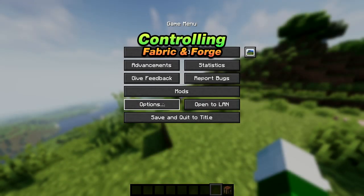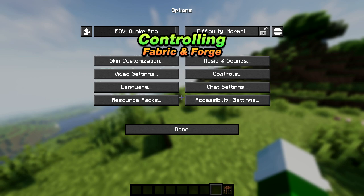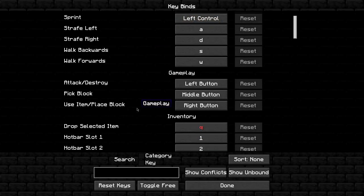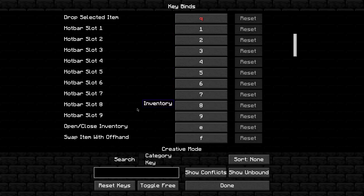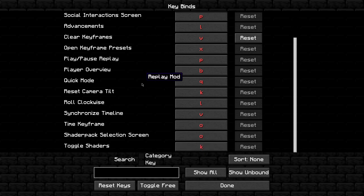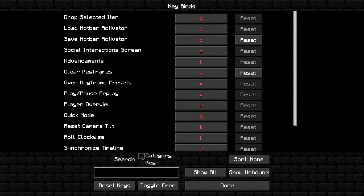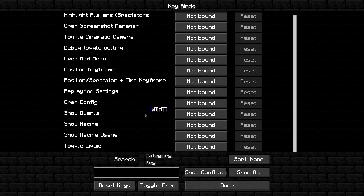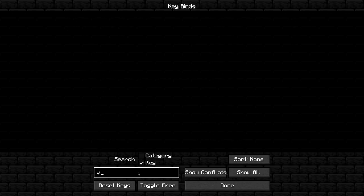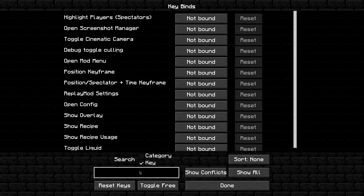This next mod is a must-have for everybody, and it's available for pretty much everyone — on 1.19.2 and below for both fabric and forge. It's called Controlling, and it adds the ability to search for key bindings using their name in the key binding menu. It works for a lot of mods and allows players to easily fix key binding conflicts. If you have mods that add different key bindings, you can reconfigure those through here as well.